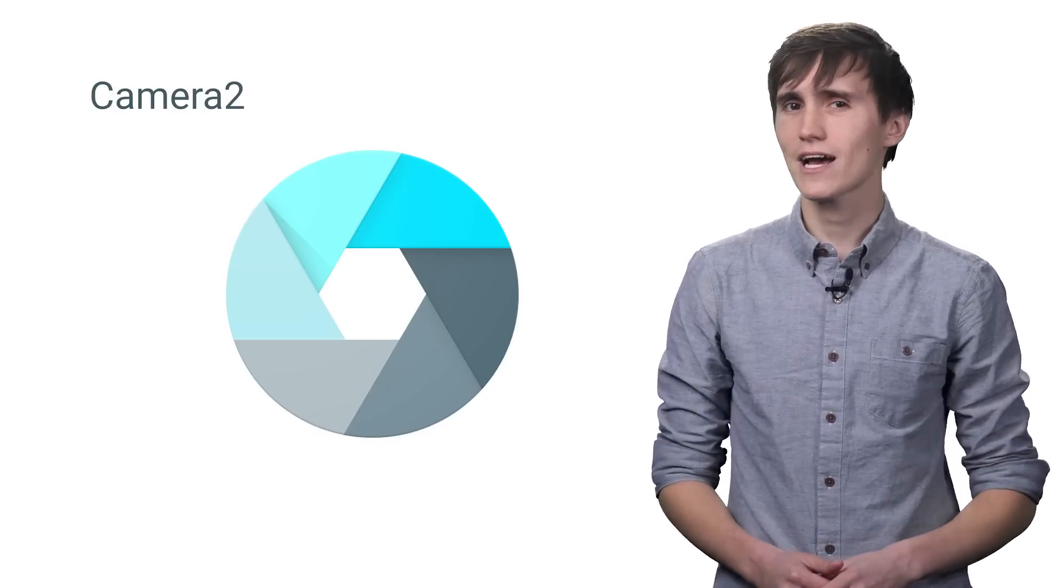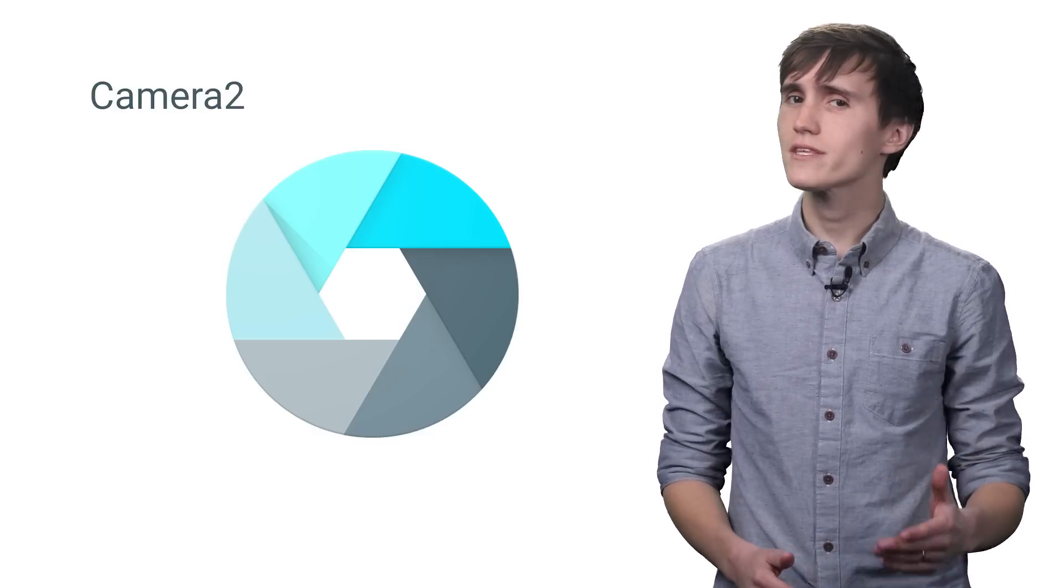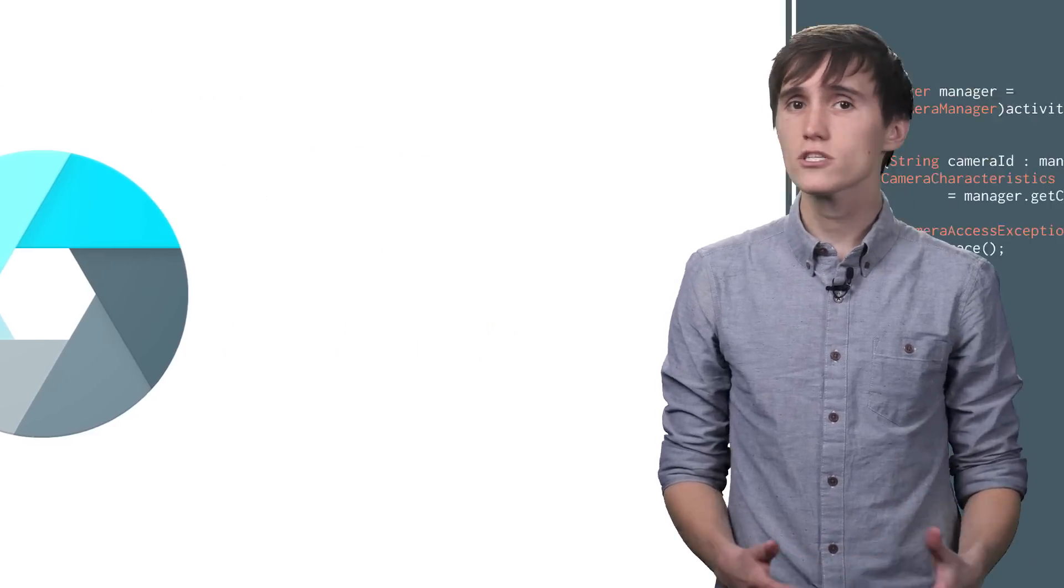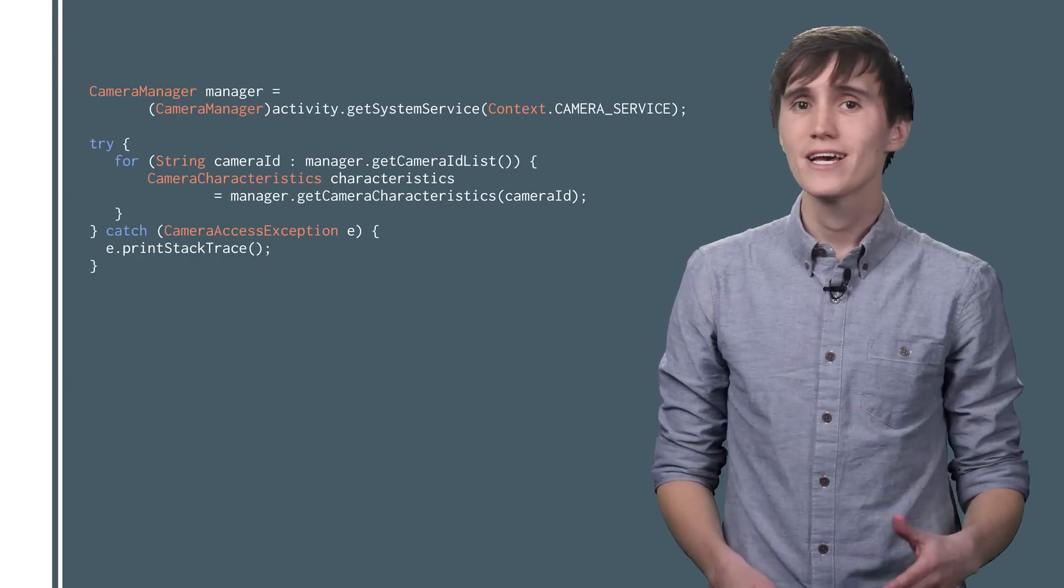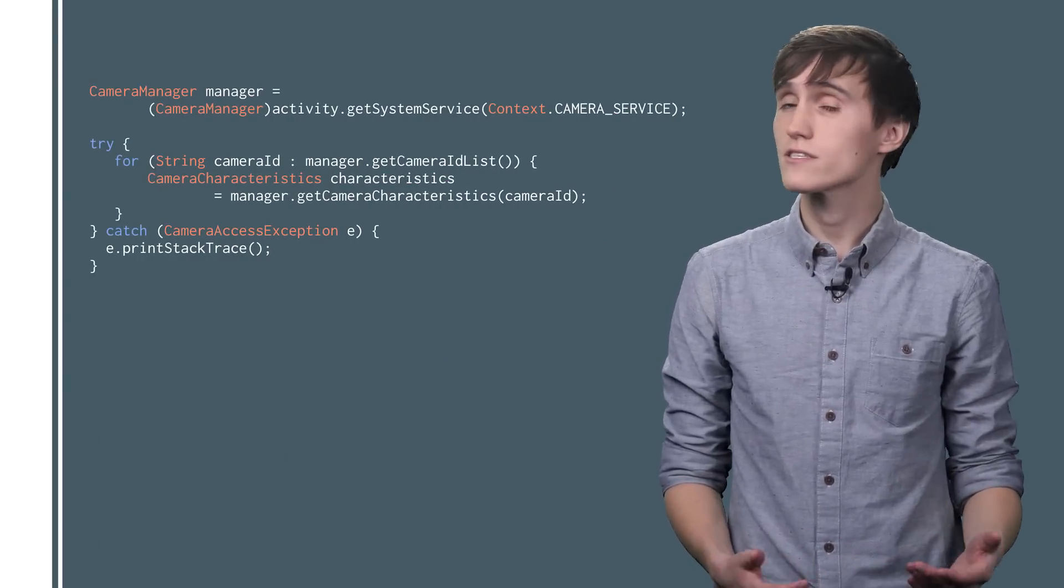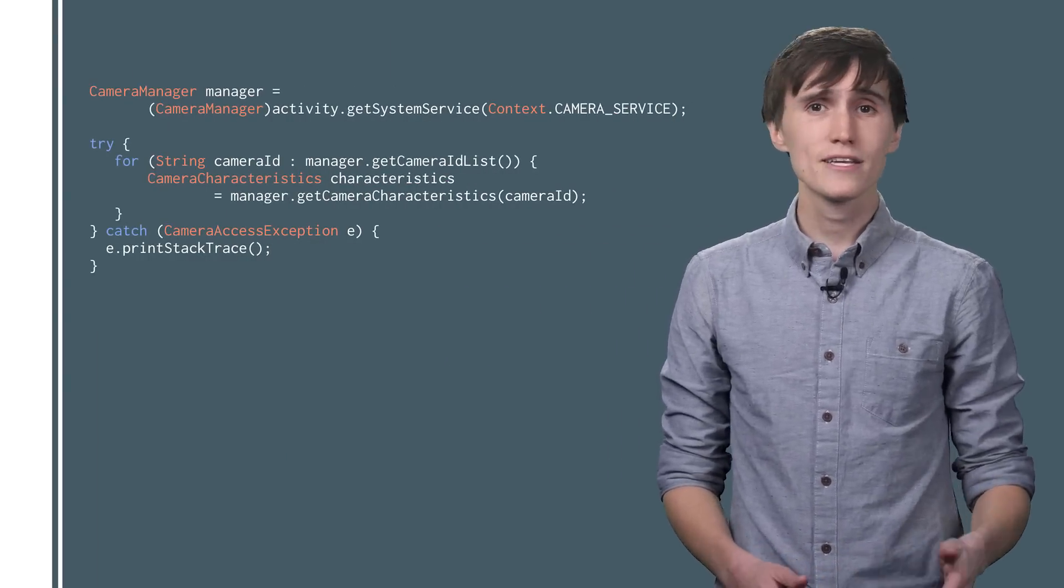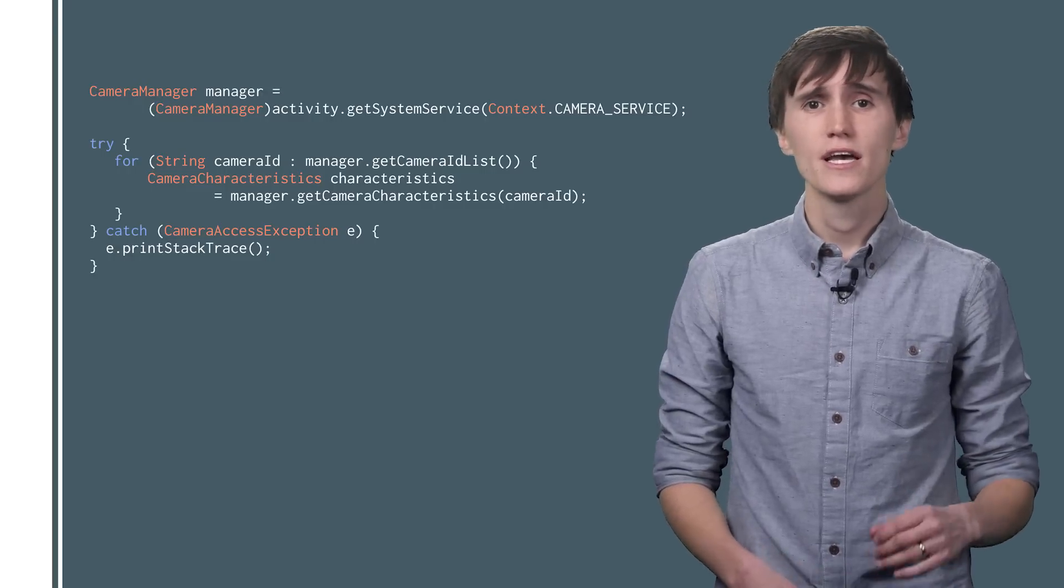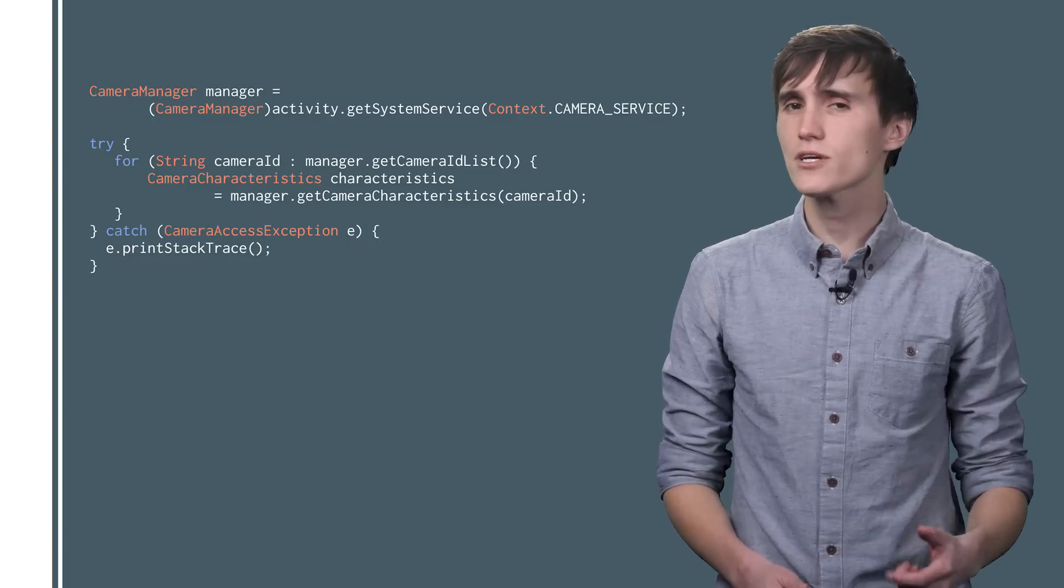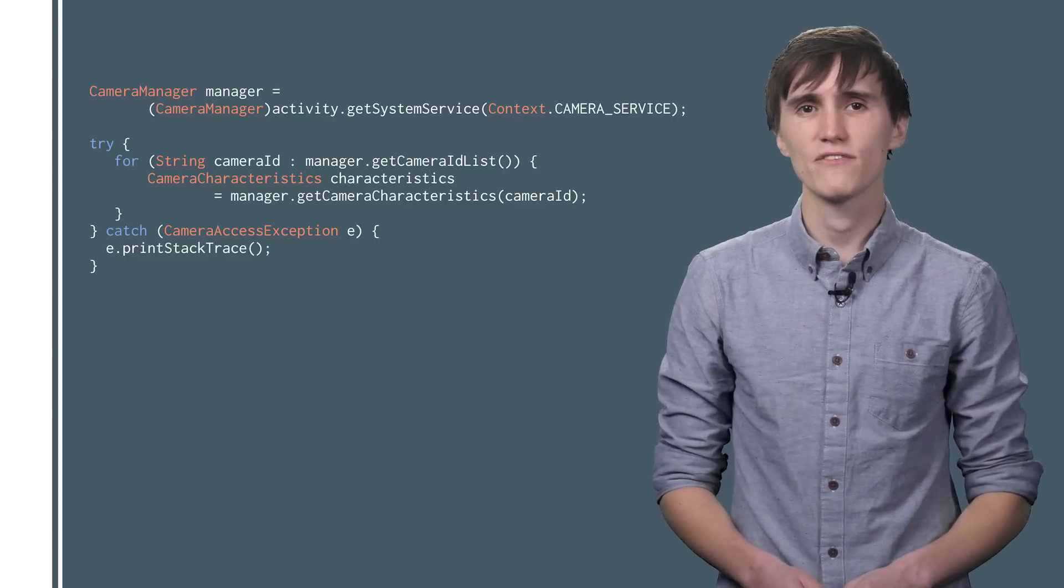However, before you get hacking on your new camera app, there are a few things you should know. Just because the Camera2 API is overflowing with awesome features, it doesn't mean that all of your users' devices will support them. As such, you need to know what each device is capable of doing, and you can do that by getting a list of the camera characteristics specific to that device.